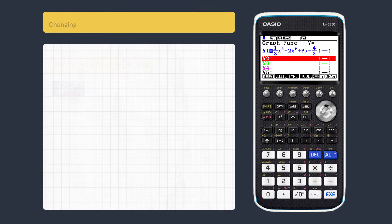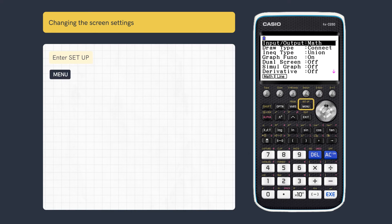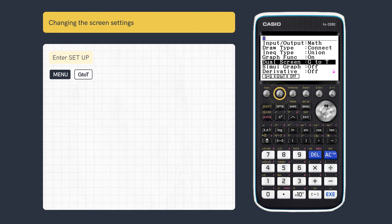Then we need to change some settings. To change the dual screen settings, press Setup, then scroll down and select Graph to Table.